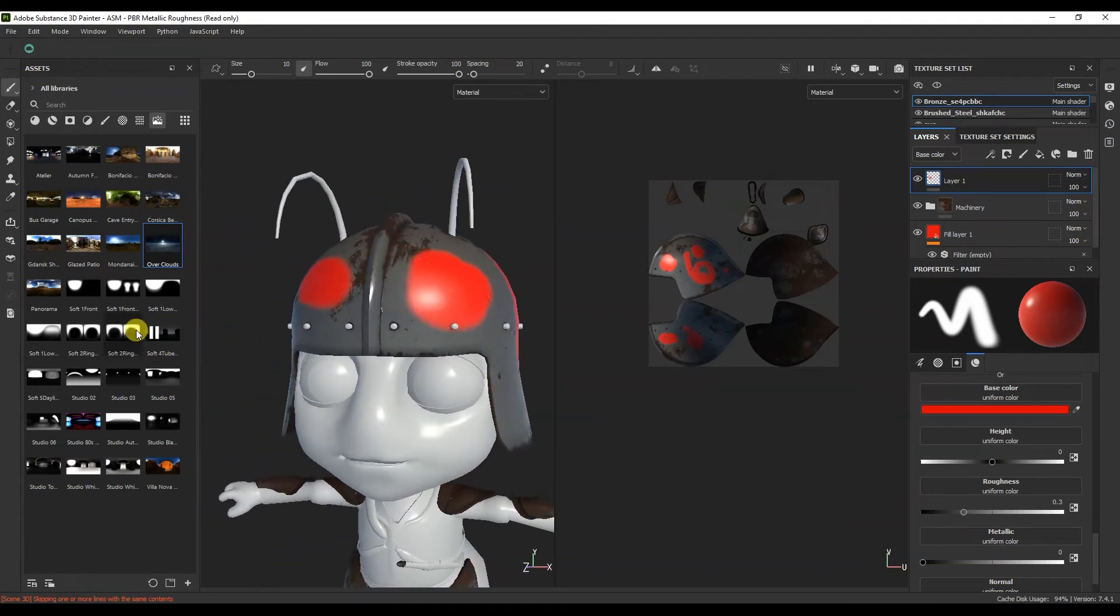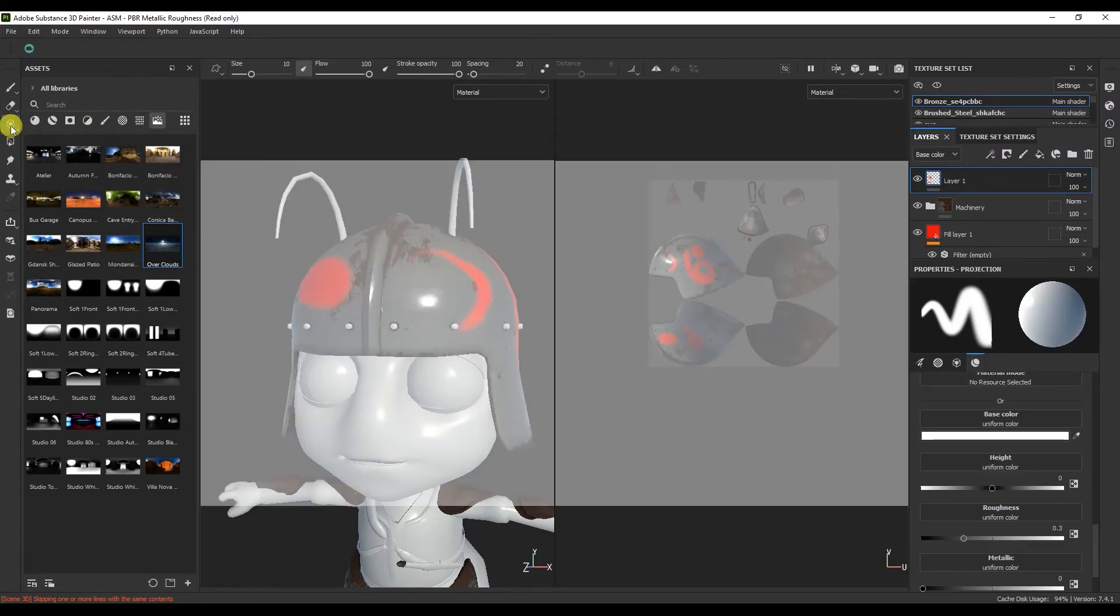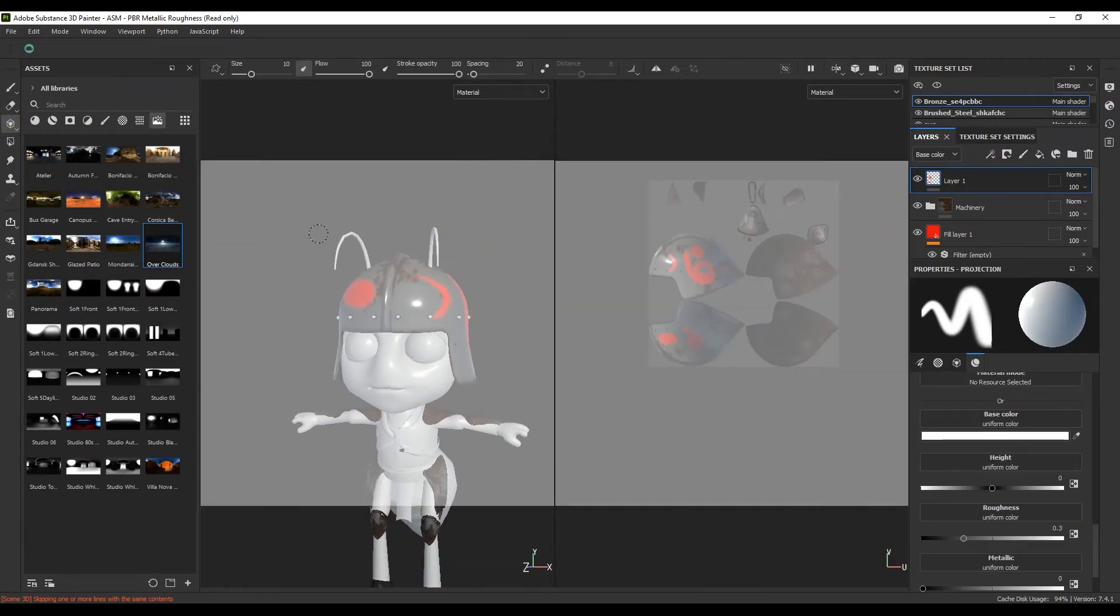Next comes the eraser tool. This is a projection tool.